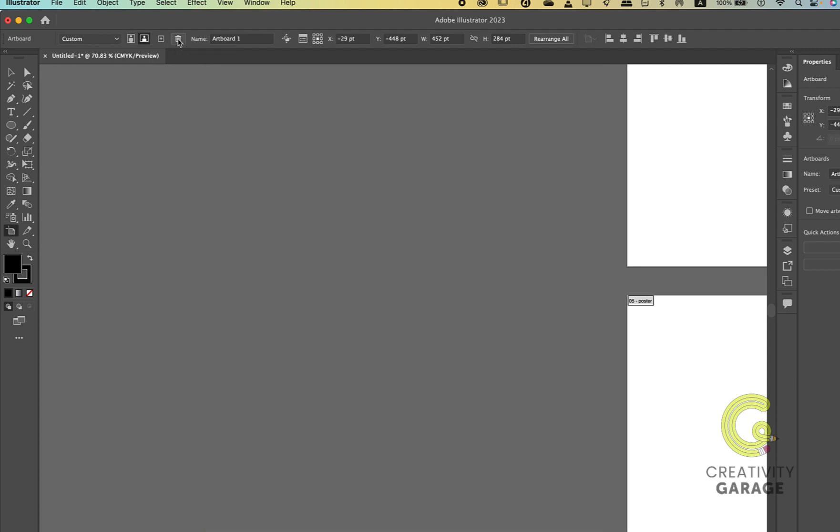So guys, that's all about artboards in Adobe Illustrator. All right, so we're going to stop here, and in the next lesson we're going to explore two of the quick navigation tools as they'll help you get proficient in Illustrator. So ensure to watch the next one. Until then, goodbye and thanks for watching. See you next time.